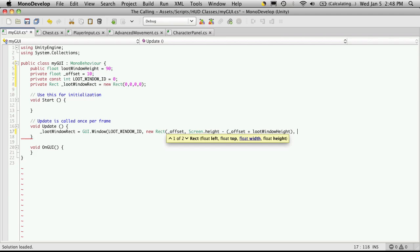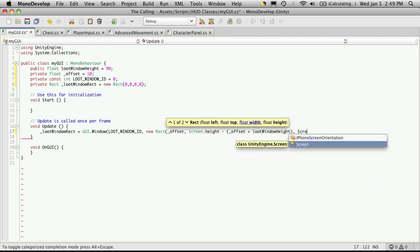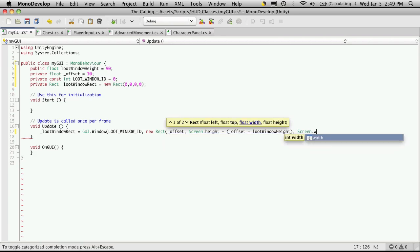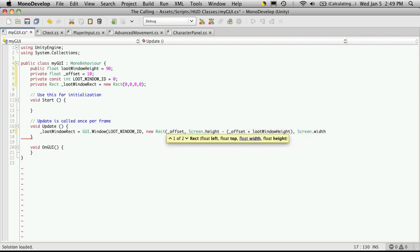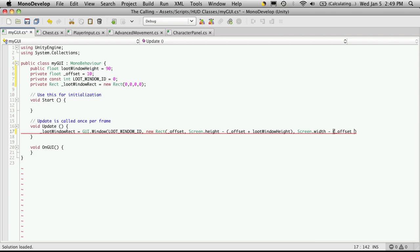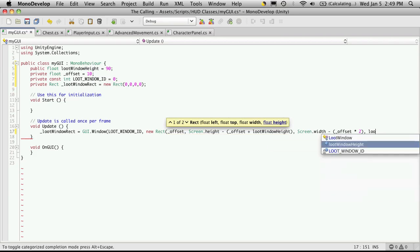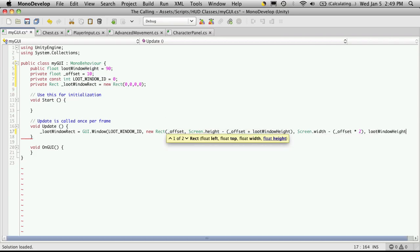So the next thing it wants is a width, which is basically how wide this window is going to be. And I'm going to start off by saying screen dot width minus. And since I want to have 10 pixels on the left and 10 pixels on the right of it, that's as easy as saying offset times two. And now it wants to know how high this is supposed to be. And we've already defined a variable for that. So we're just going to call that variable. So there we go. We've got our rect done.